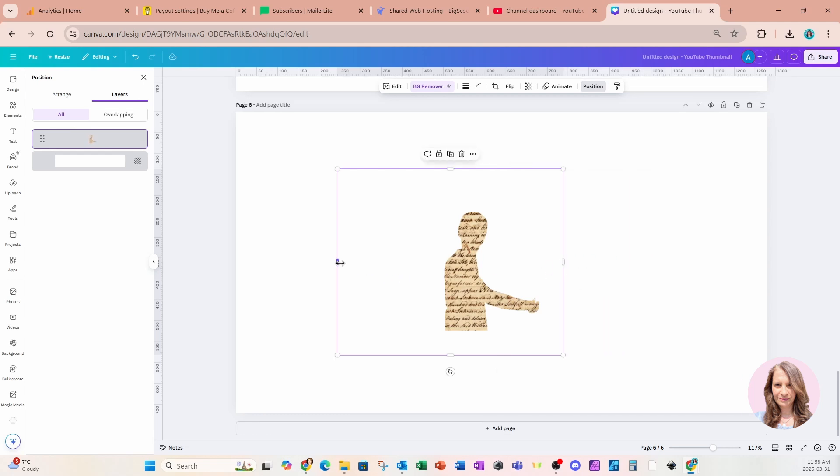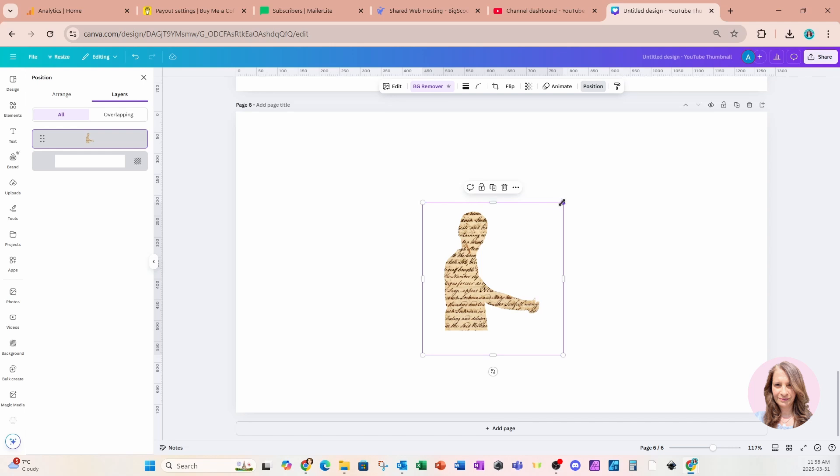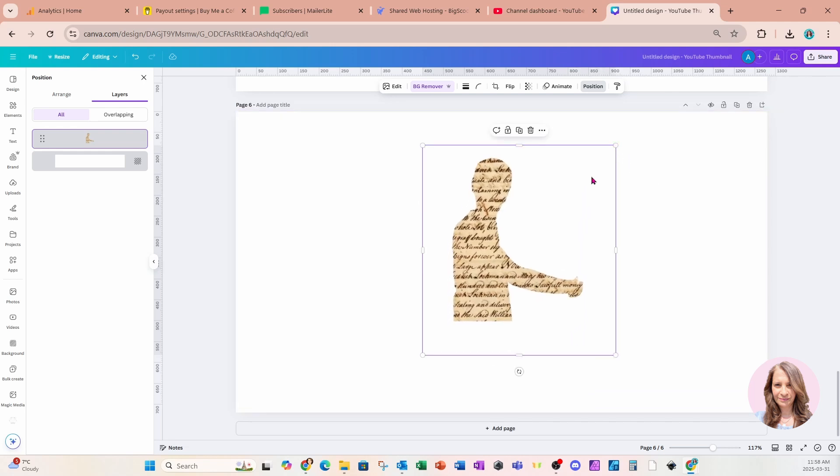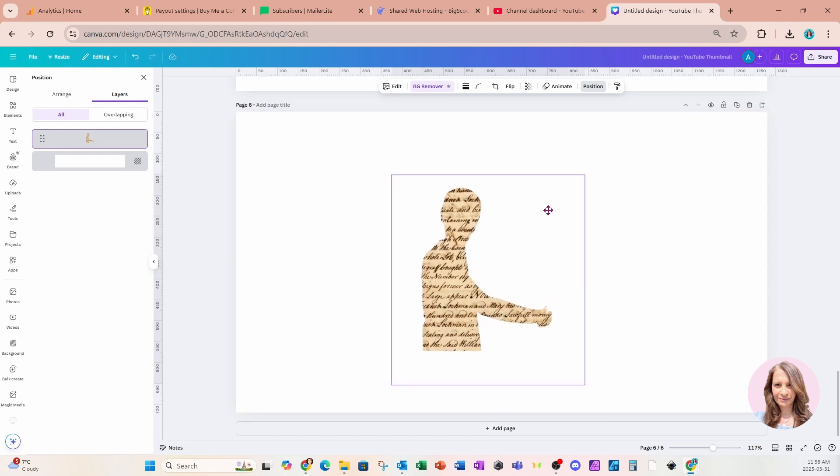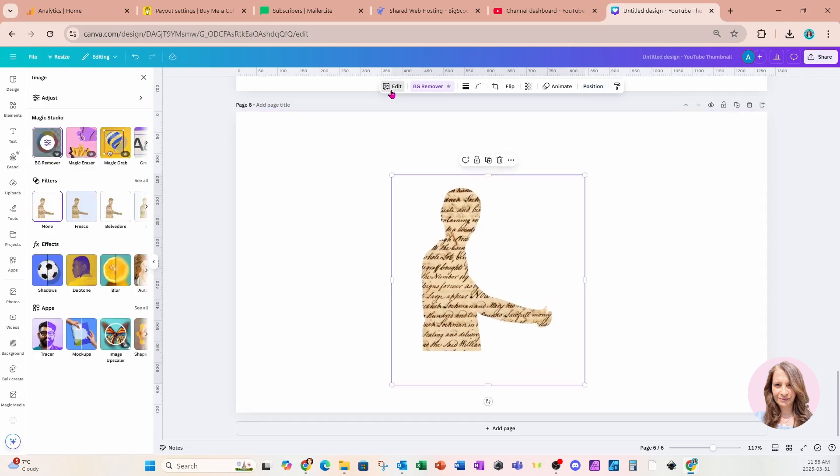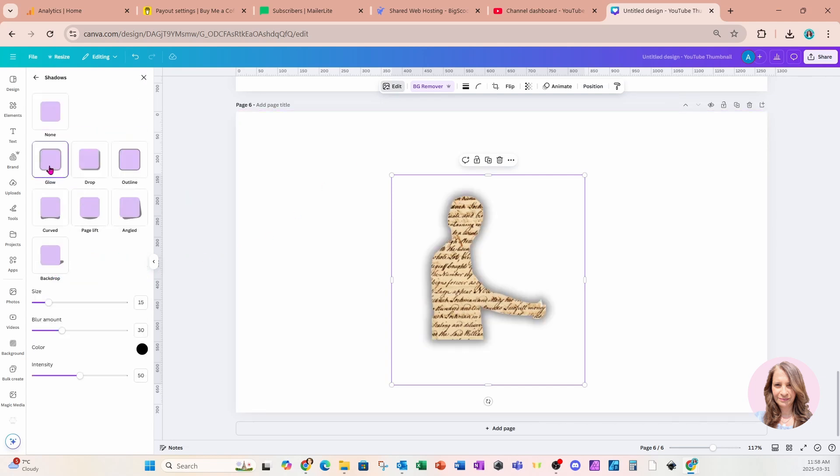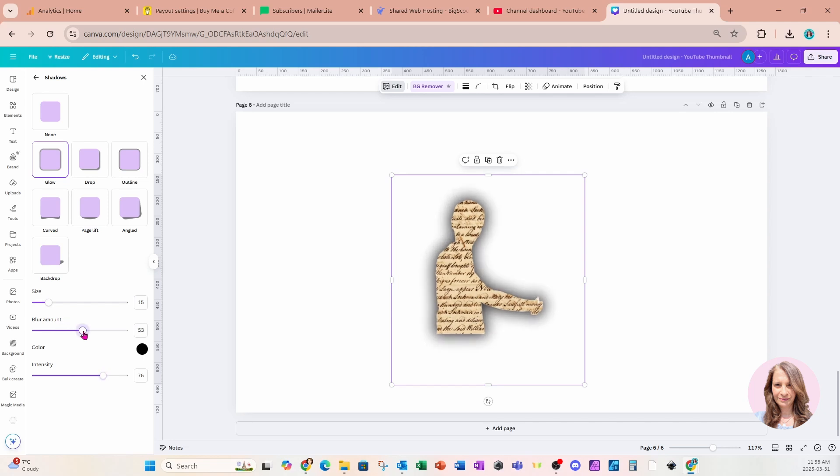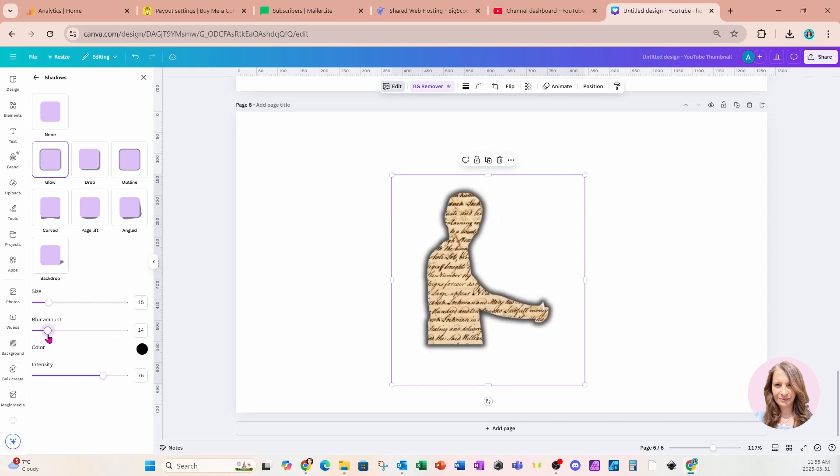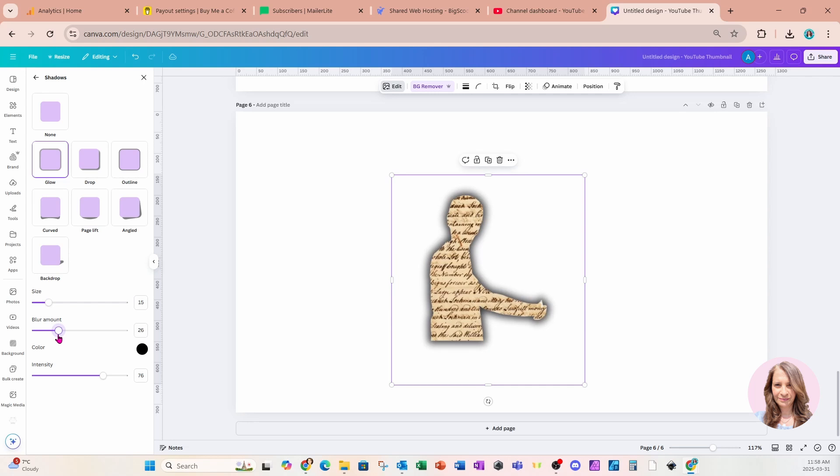I'm going to crop them a little bit like that. Make them a little bit bigger so we can see what we're doing. And I'm going to go into edit and I'm going to apply a shadow. So I'll come to shadows. I'm going to select the glow and I'm going to increase the intensity a little bit for the blurring amount. I'm just going to decrease the size of that glow a little bit like that.